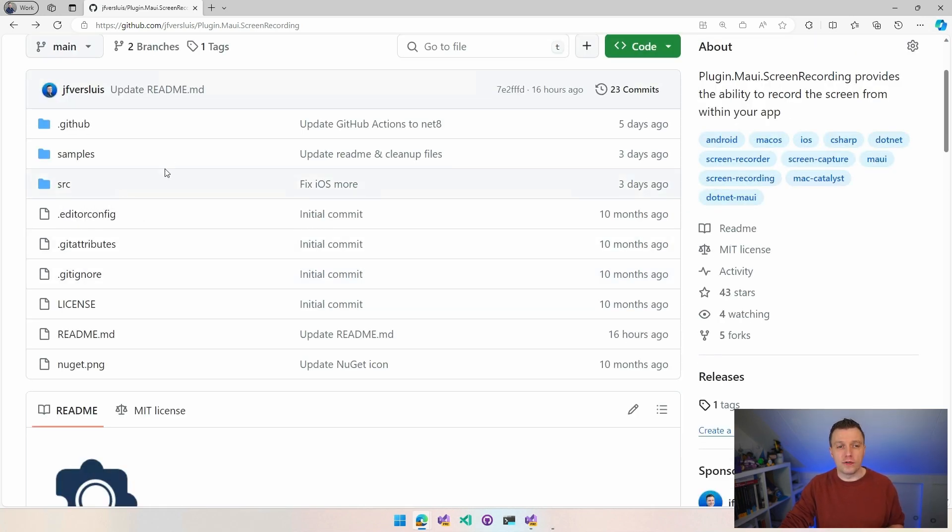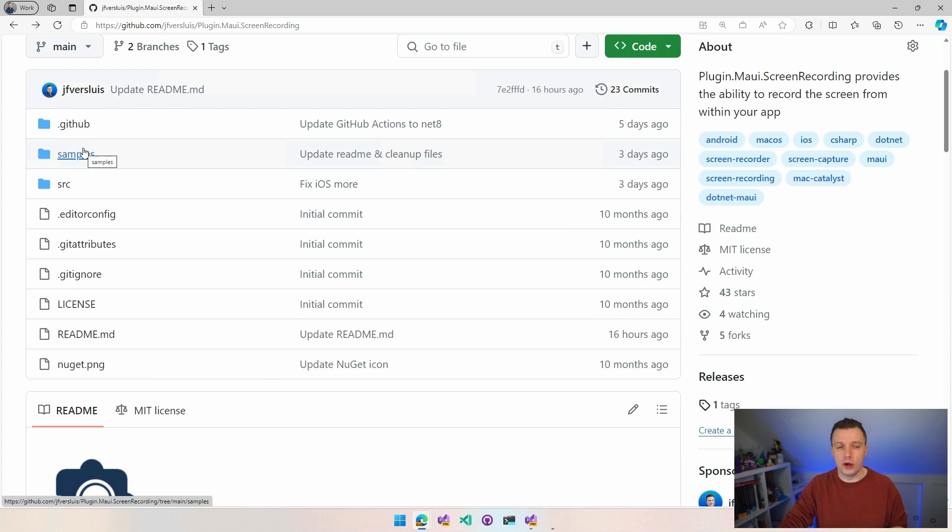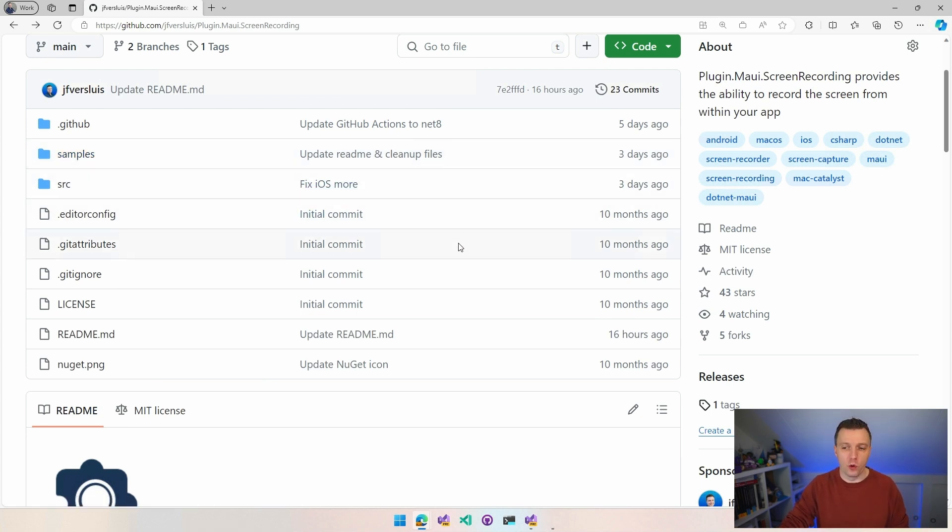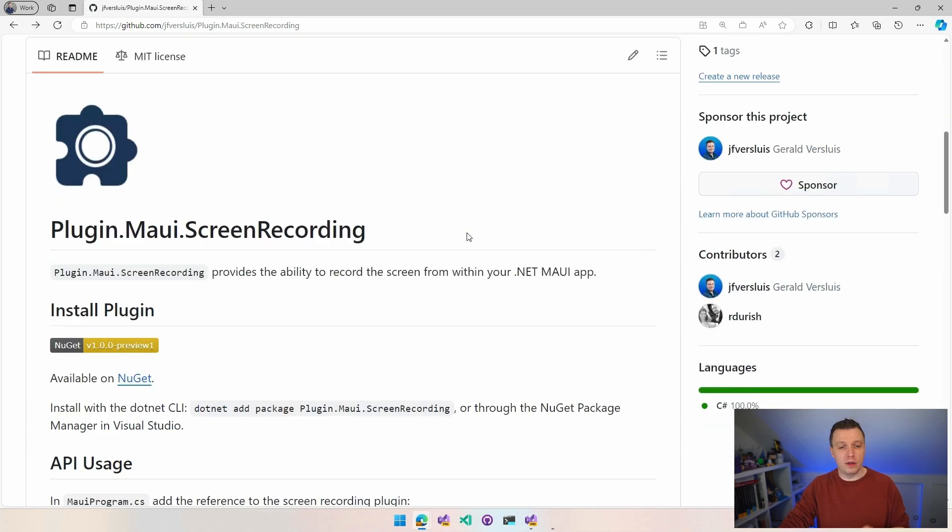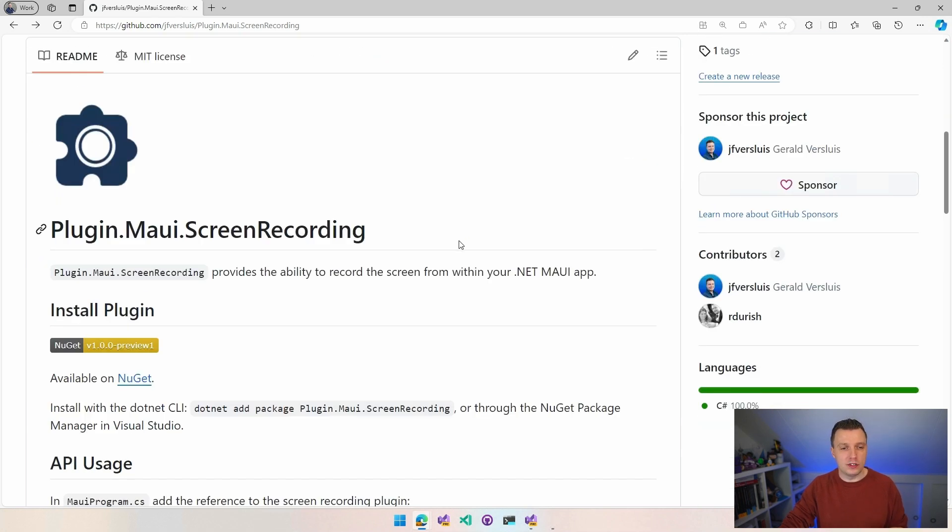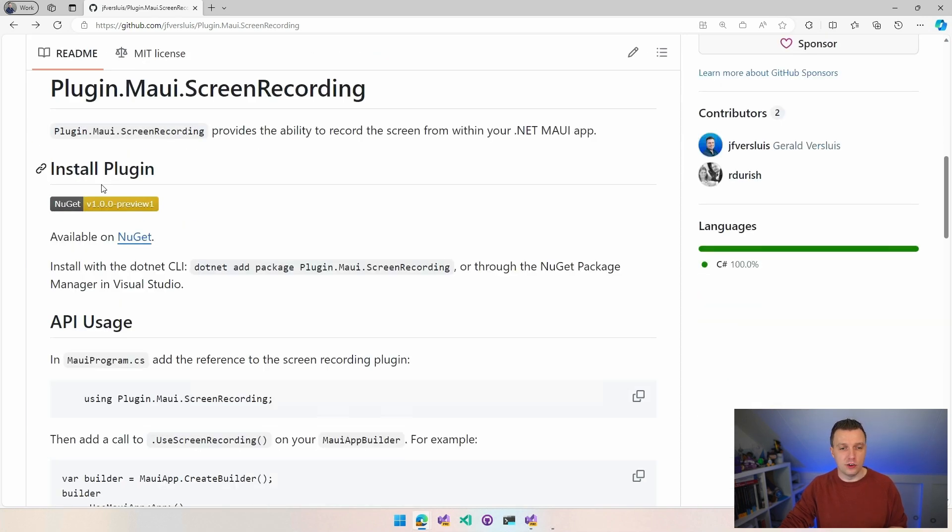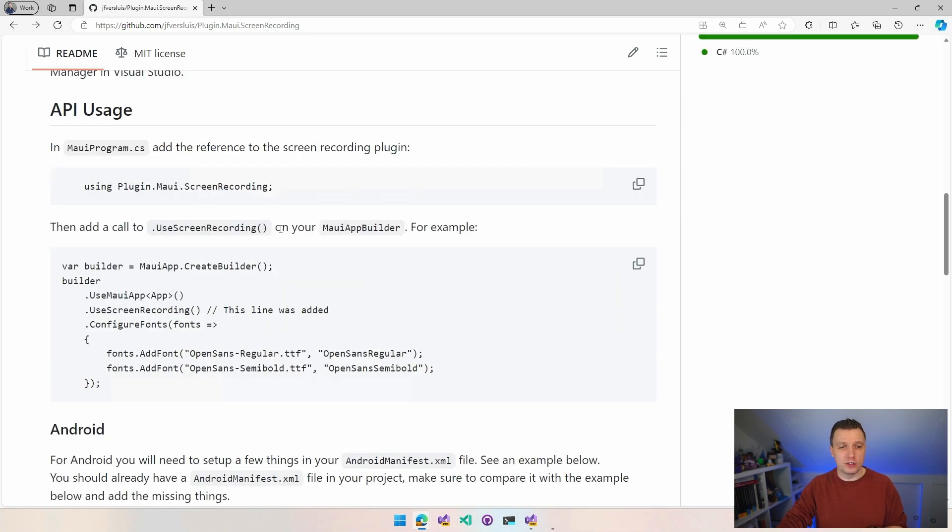You can not only find the source for all of this, you can also find the sample app that I'm going to walk you through in a minute right here. You can see how this all is set up and how to use it in your own application. So if we scroll down, you can see the link to NuGet. First preview version is out right now. You can see how to get started with this API usage.